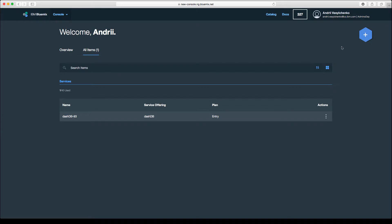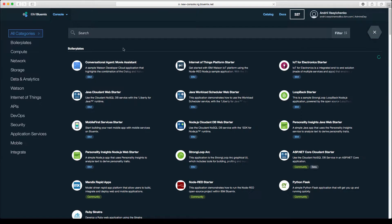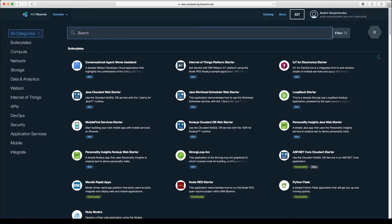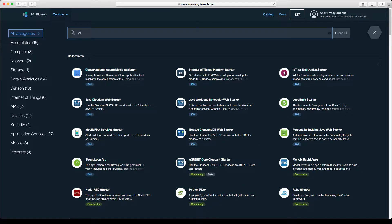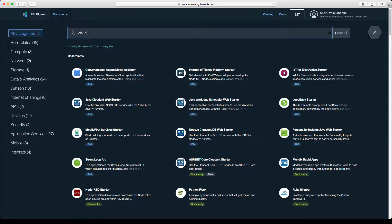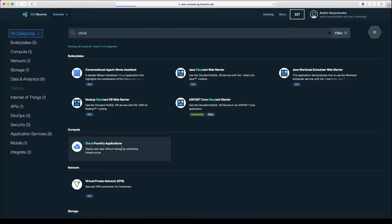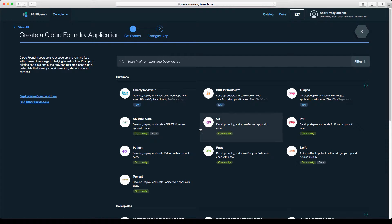What we are interested in is creating a new Cloud Foundry application. You can search for Cloud Foundry applications and then select Liberty for Java.